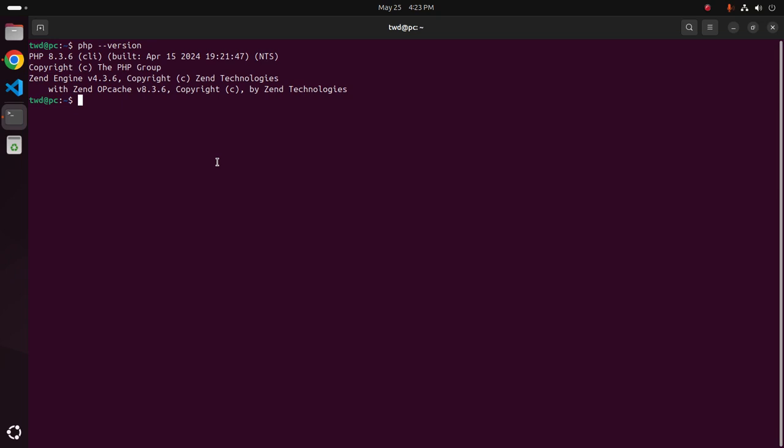Now type this command to check whether you have installed Composer on your system or not using this command: composer hyphen hyphen version.